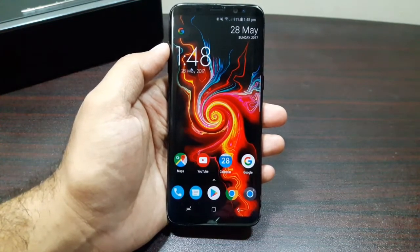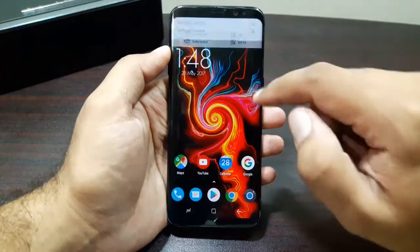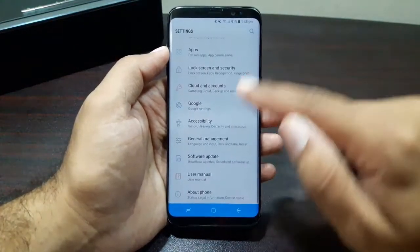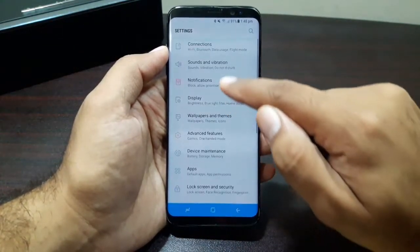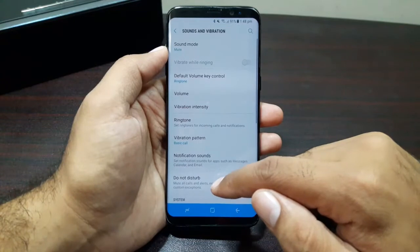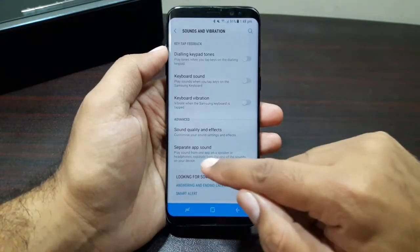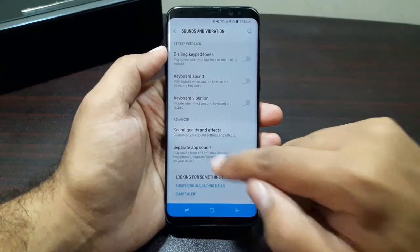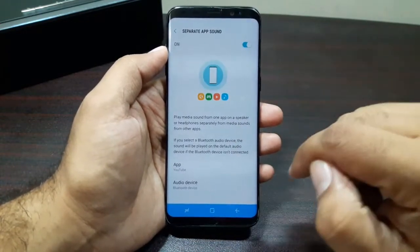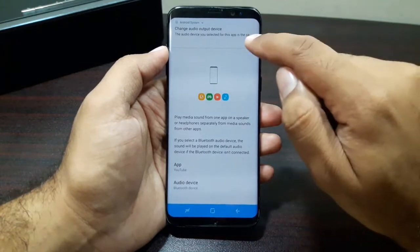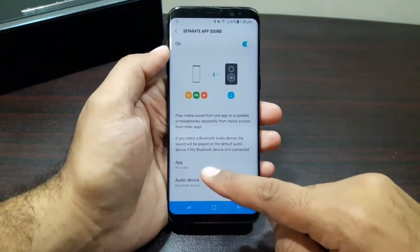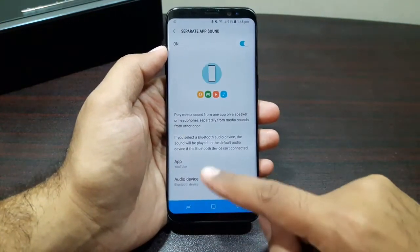Here is how you can do it. Simply go into Settings, and in Settings go into Sounds and Vibration. Go all the way down and you will see this option called Separate App Sound. Go in here and turn this on.